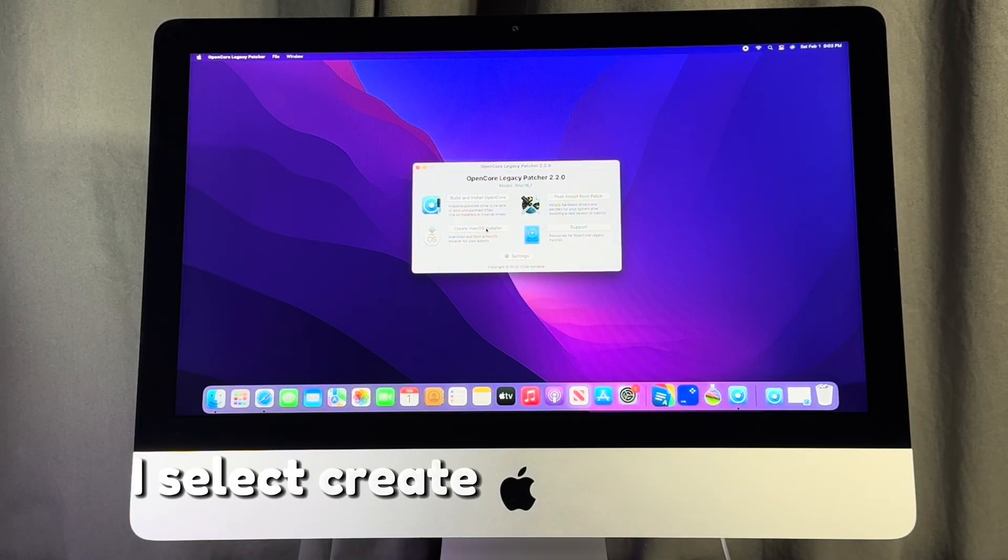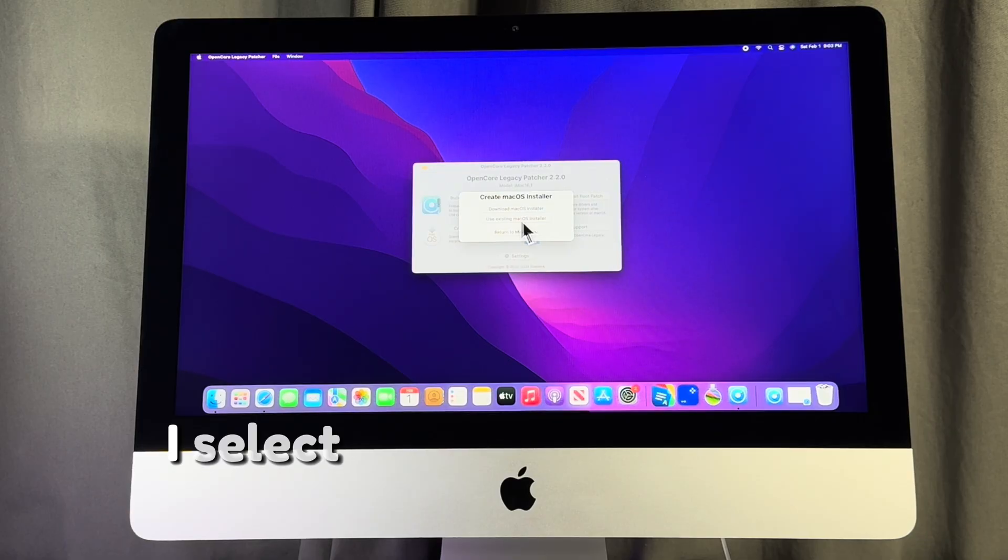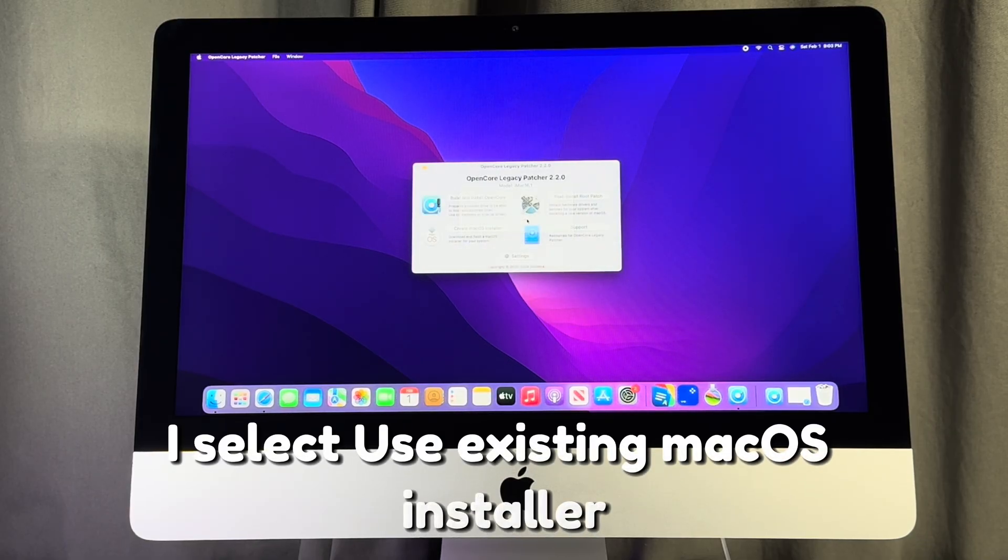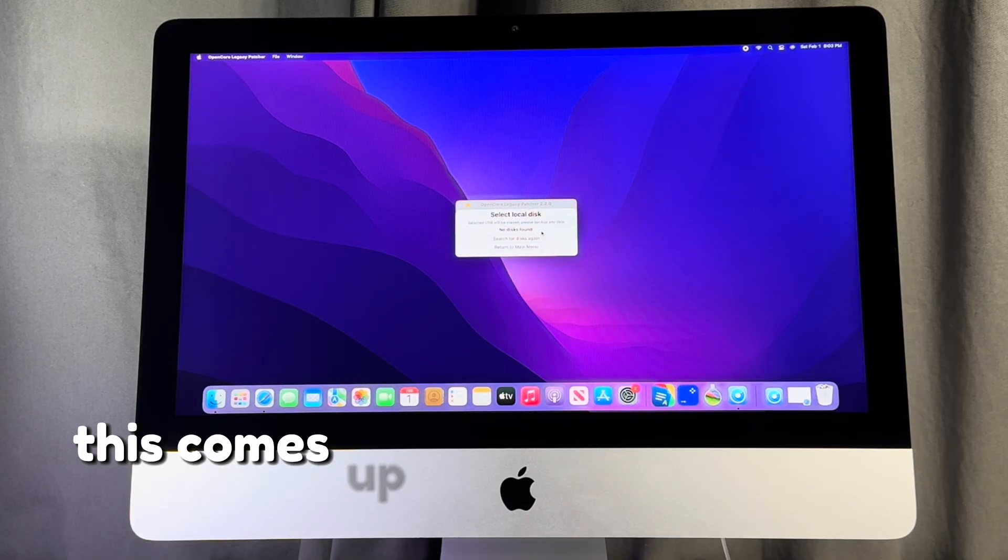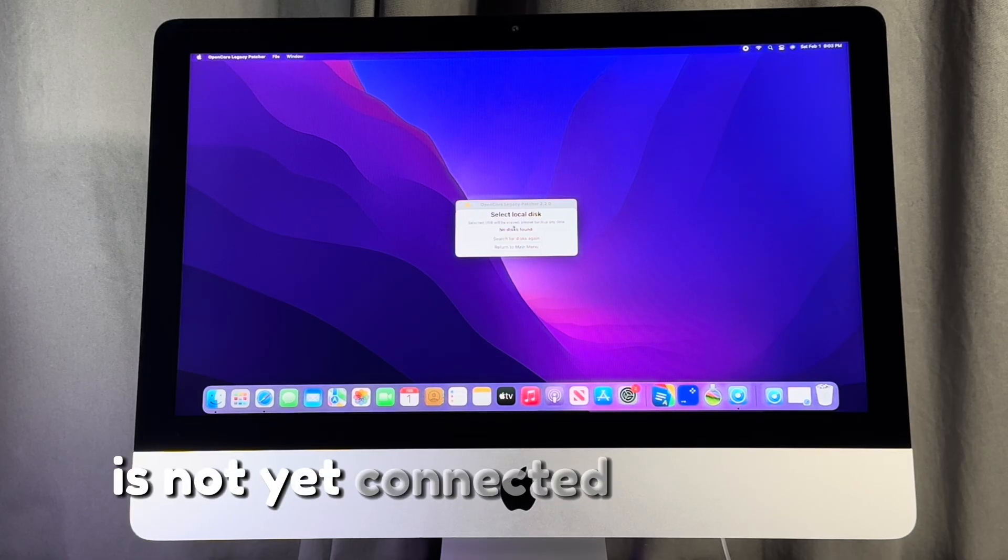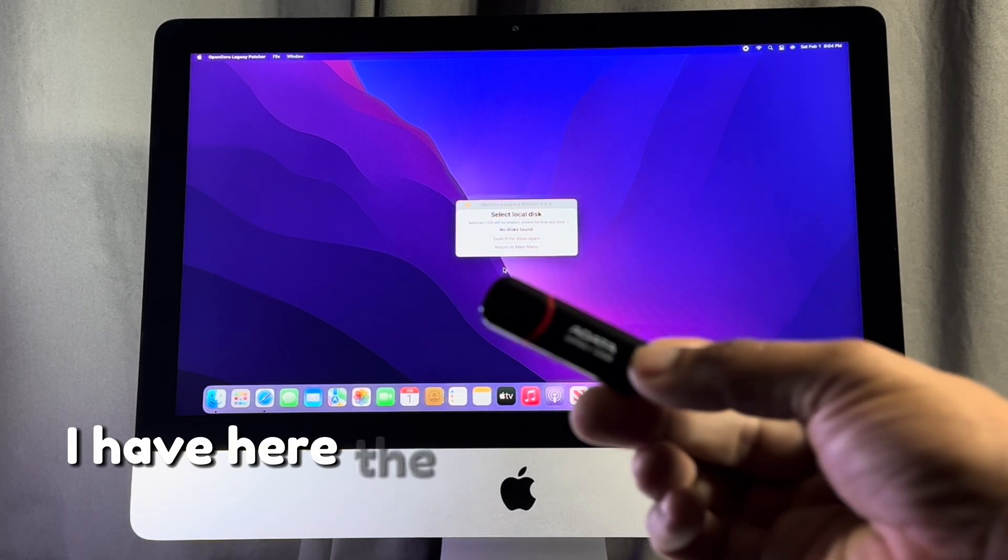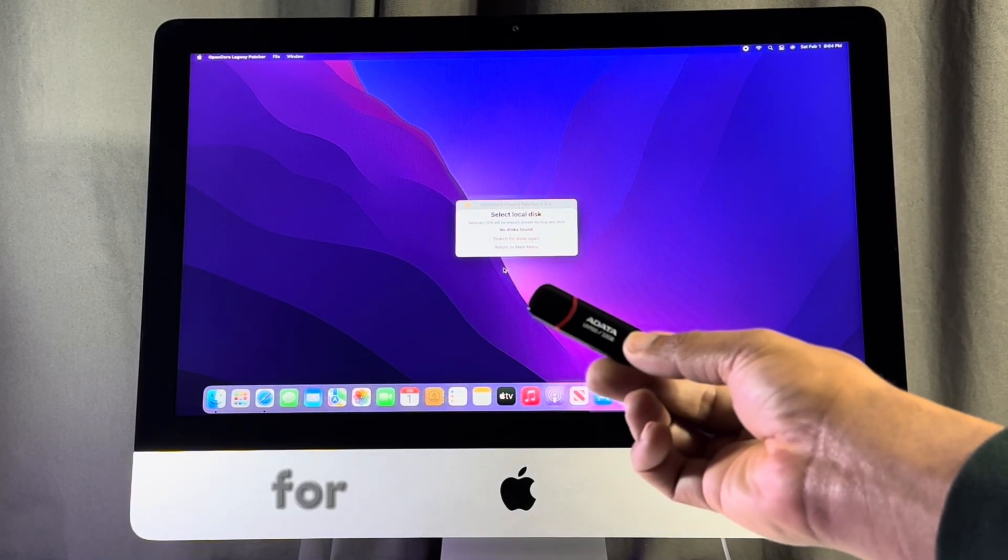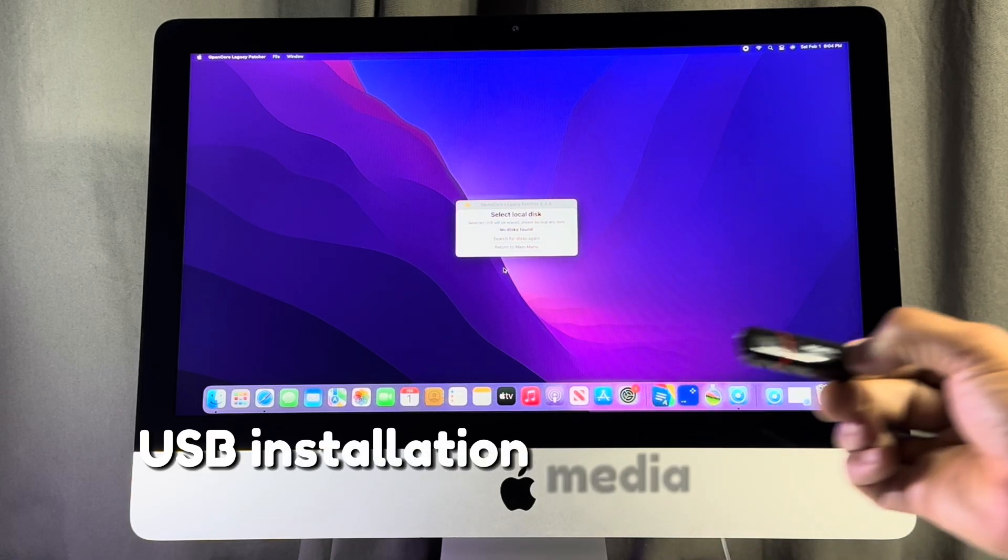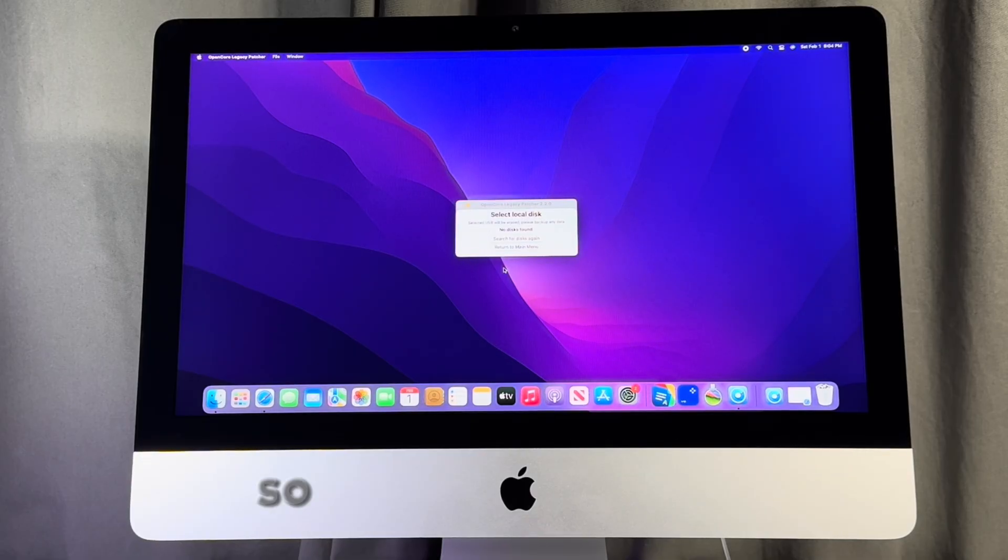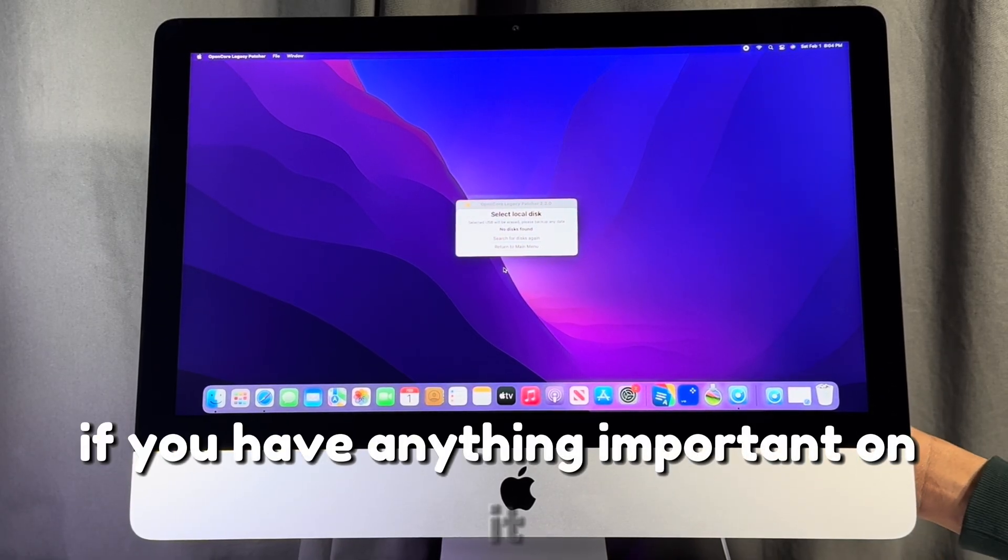I select create macOS installer. I select use existing macOS installer. I select install macOS Sonoma. This comes up if a supported install media is not yet connected to the iMac. I have here the USB flash drive that I intend to use for this installation. Note that everything on the USB installation media will be deleted in the process. So do make a backup if you have anything important on it.